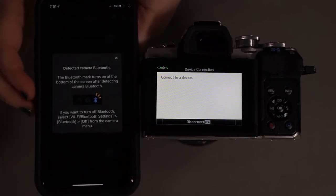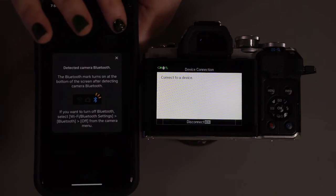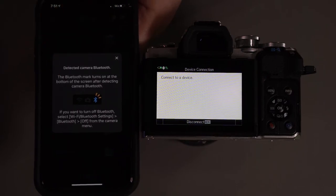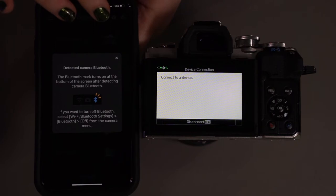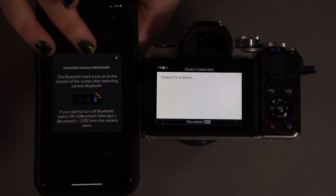Okay, detected Bluetooth. The Bluetooth mark will turn on at the bottom of the screen after detecting camera Bluetooth. If you want to turn off Bluetooth, you just have to go into your settings.